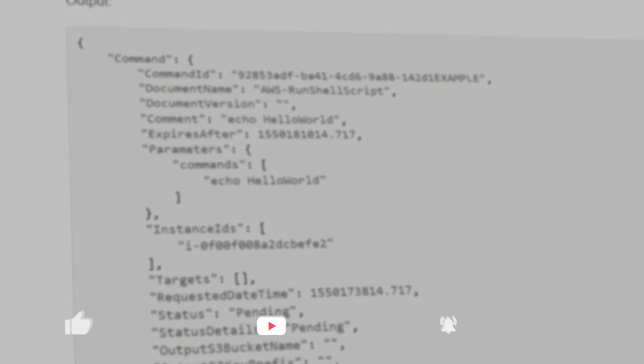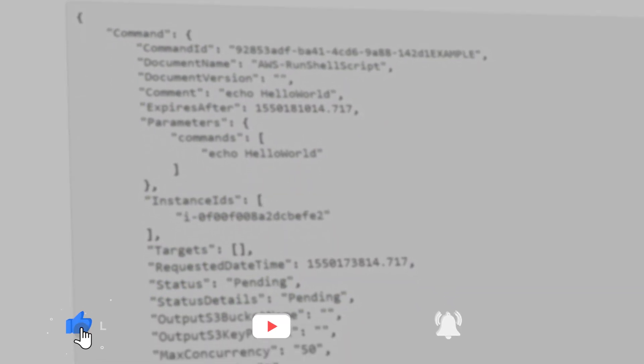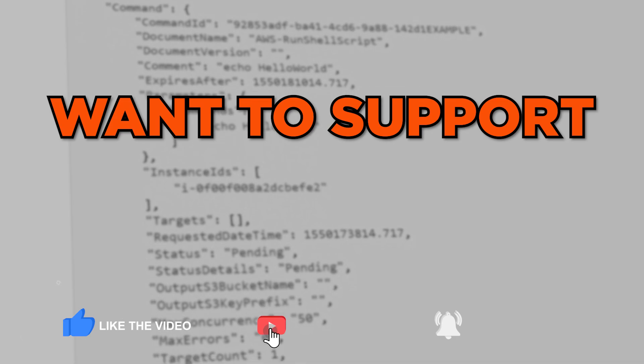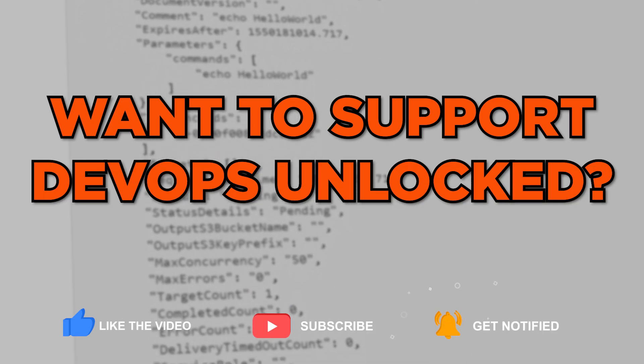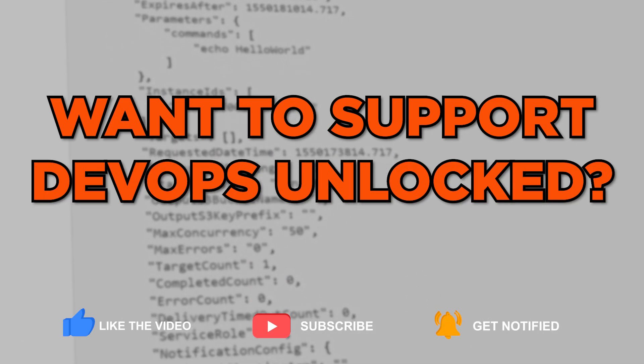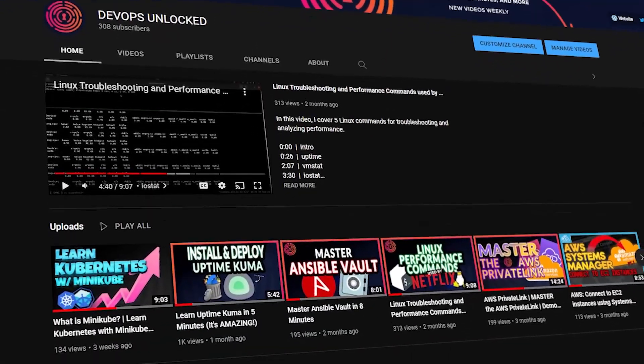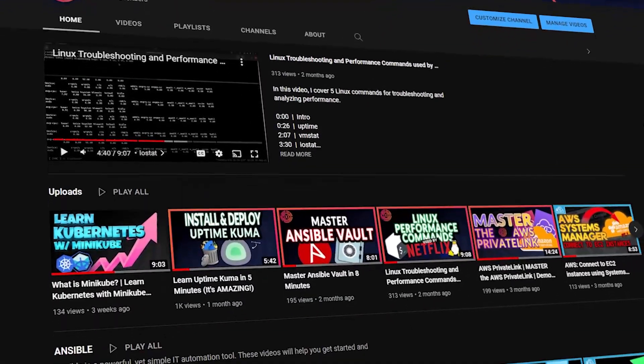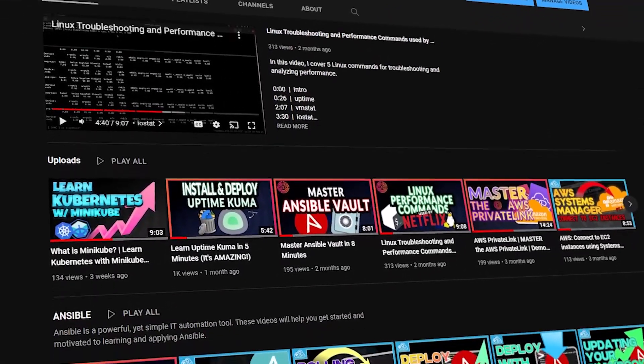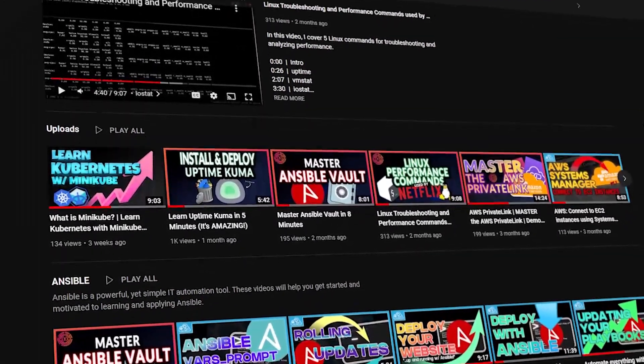If you enjoy this video and want to support DevOps Unlocked, smash the like and subscribe buttons to unlock the algorithm's potential. It would definitely mean a lot to me. Let's move on to more GoToAWS.